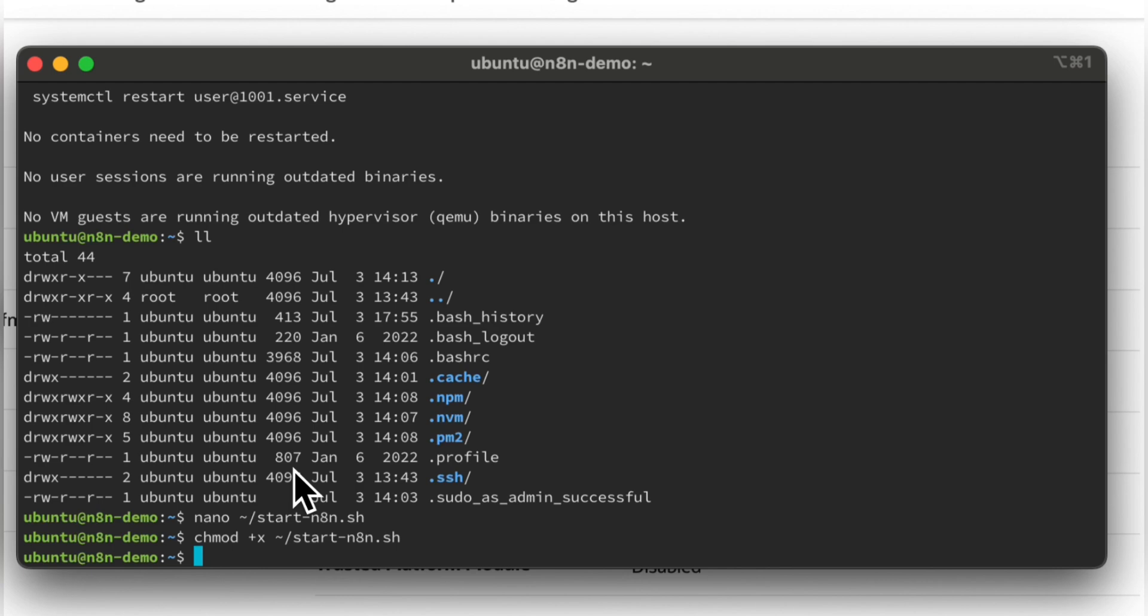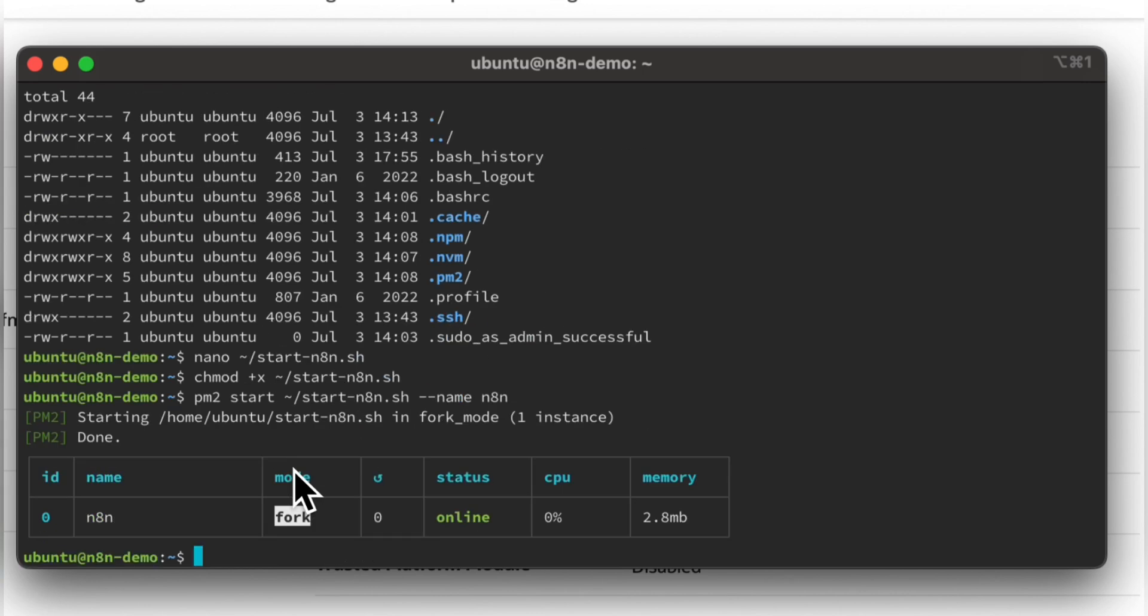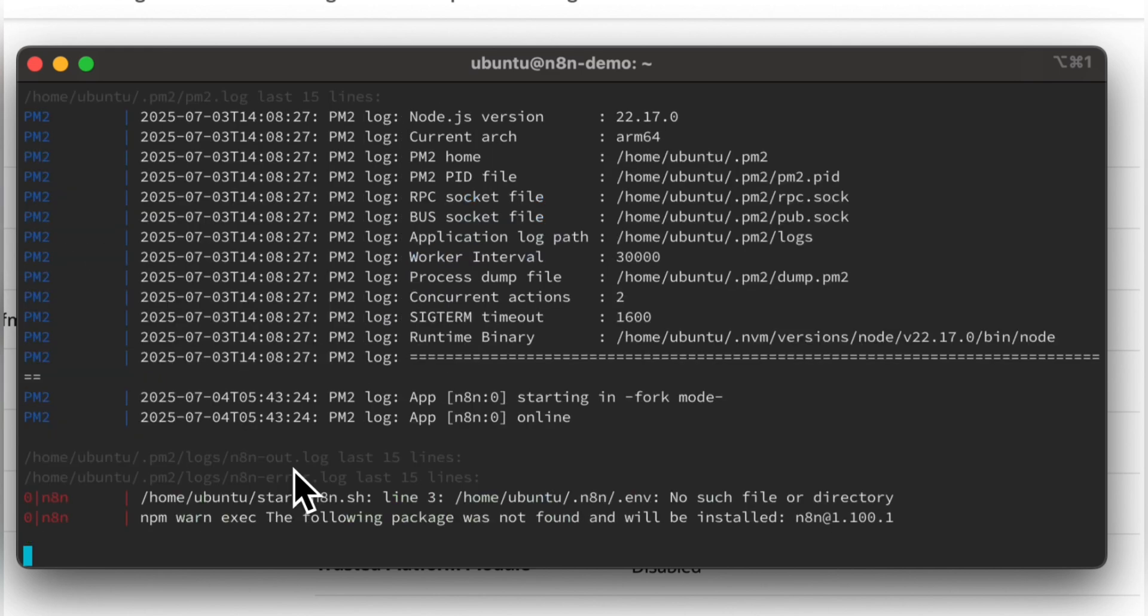Then we will start the N8N using PM2. And it will take time to fully start, so let's focus on other work till the time.